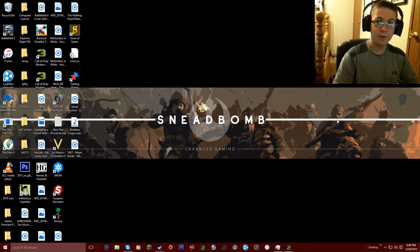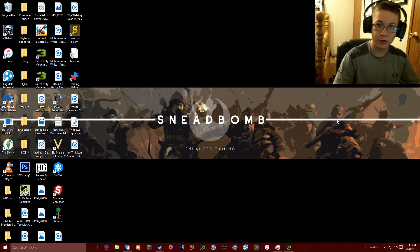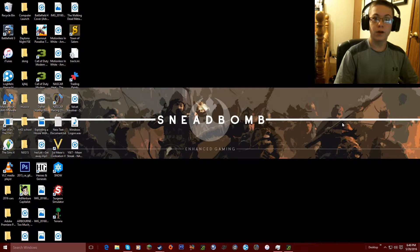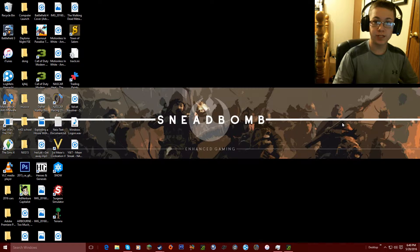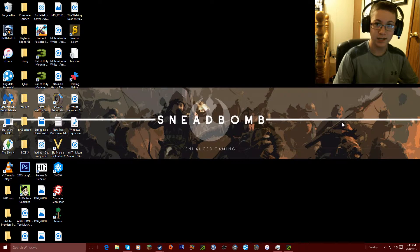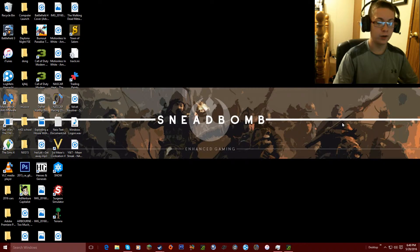How's it going guys? Sneebomb here and welcome back to another how-to video. Today I'm going to tell you how to fix this glitch where on Windows 10 the Logitech G27 racing wheel is recognized as a Logitech Driving Force or whatever it's called.